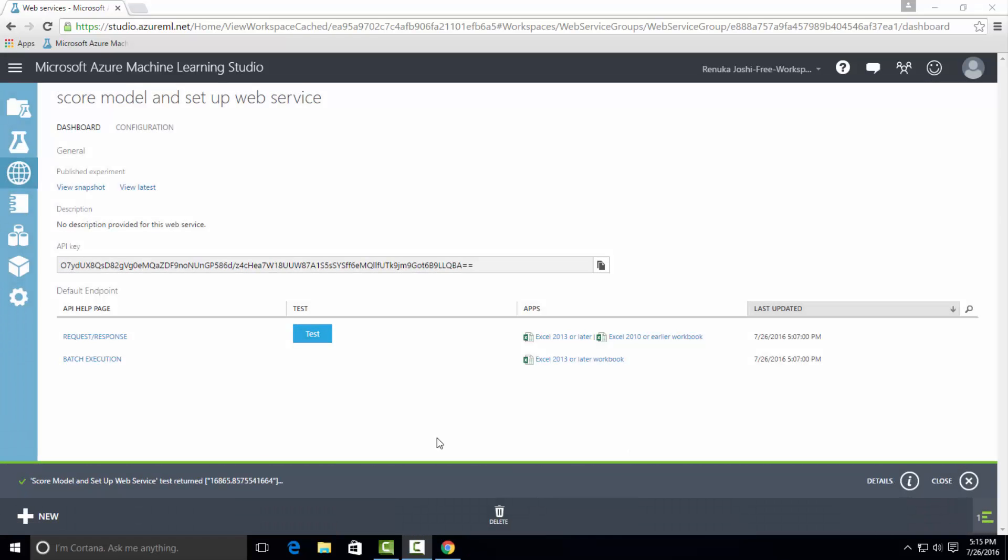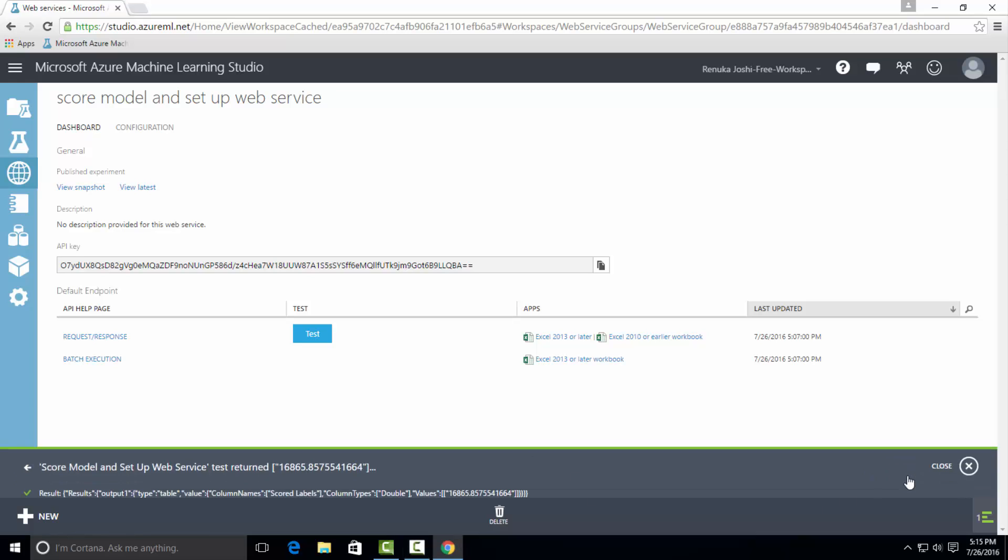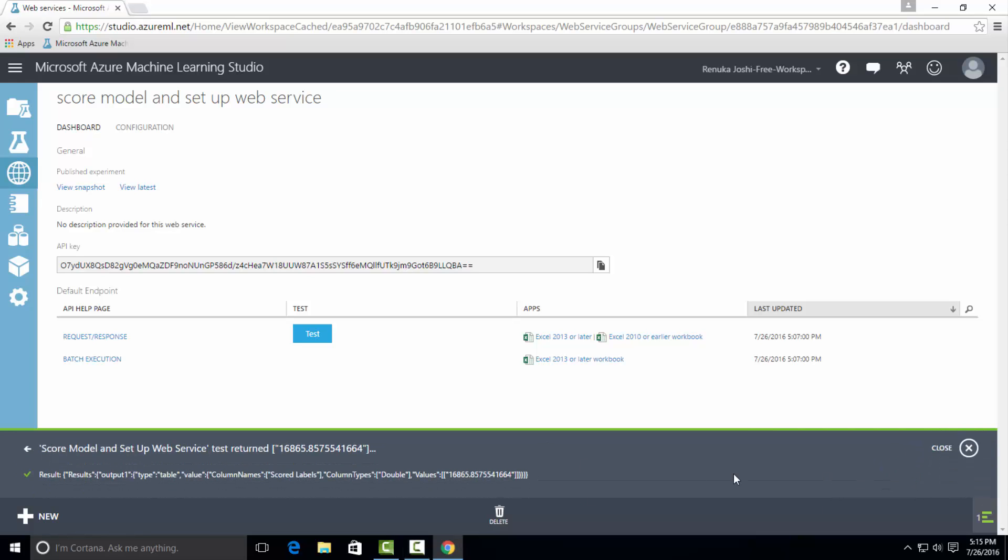The web service has returned the results for our input. Let's expand this tab. We can see that the score model has returned the test results as 16,865.85. To verify this result,